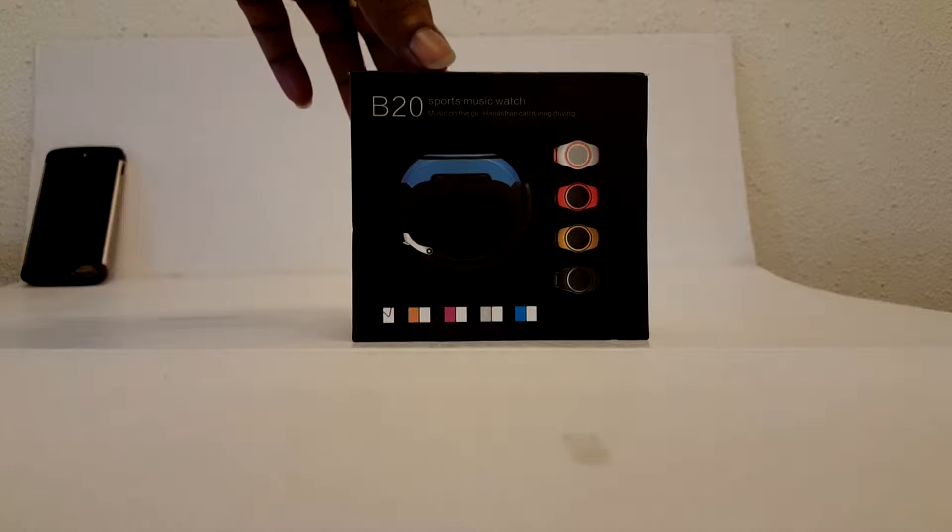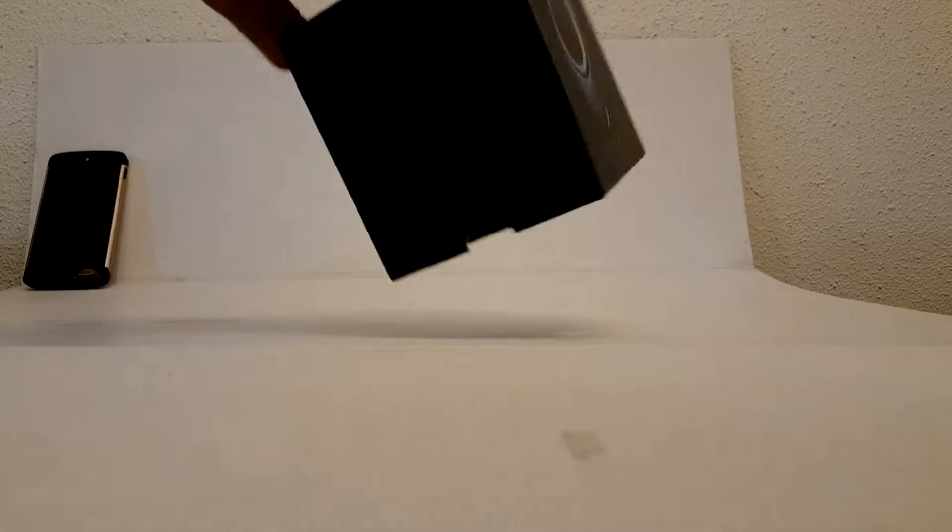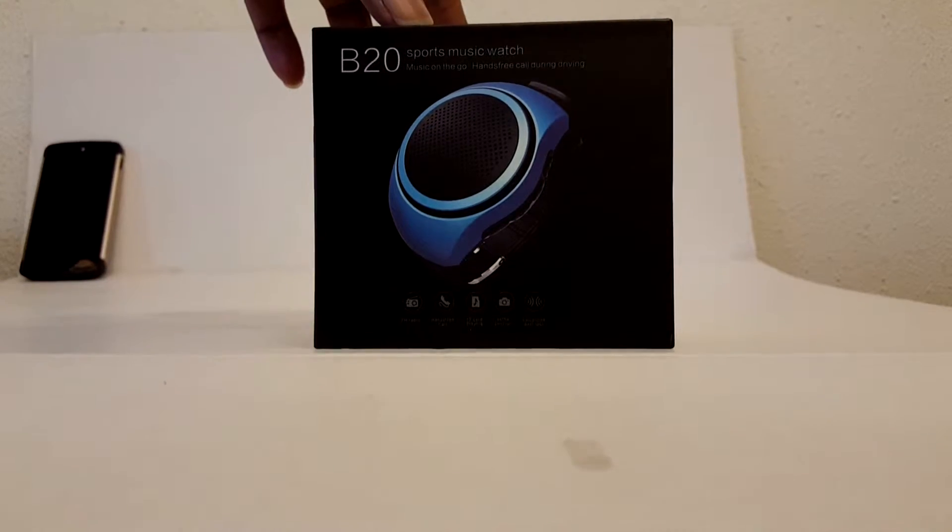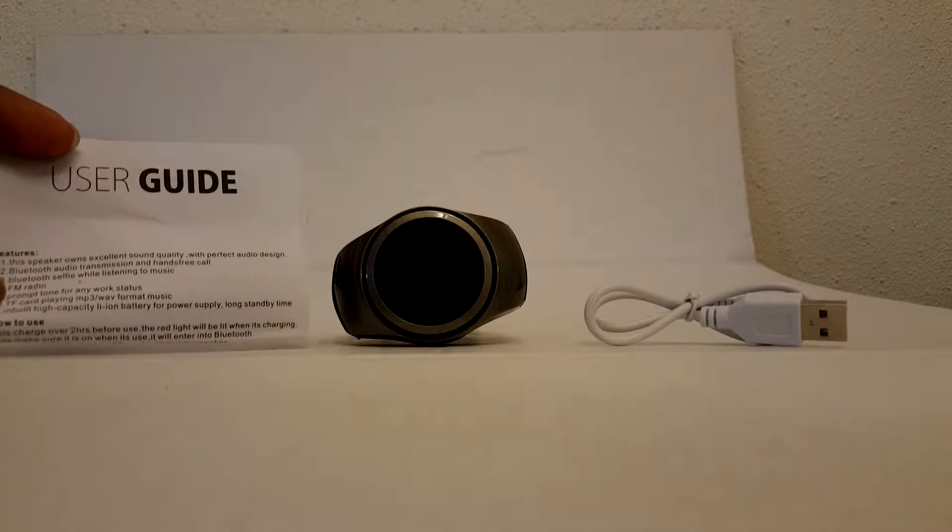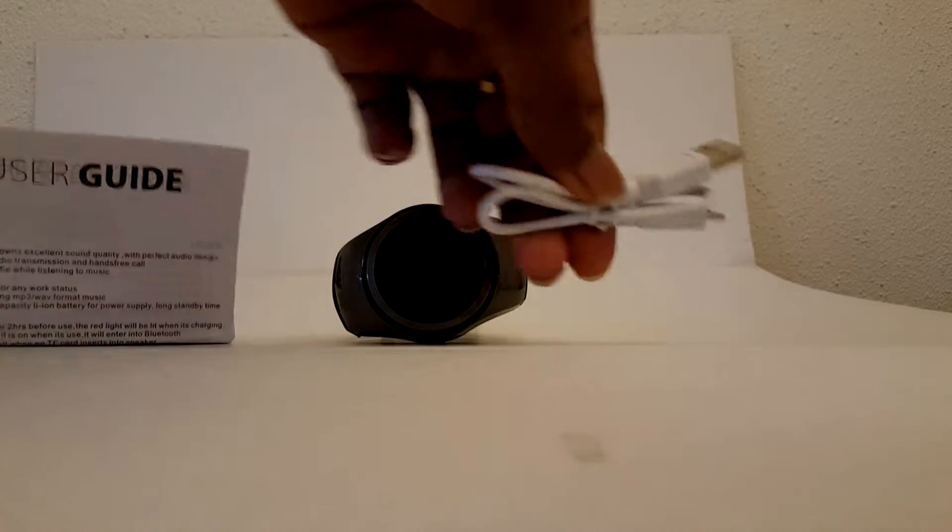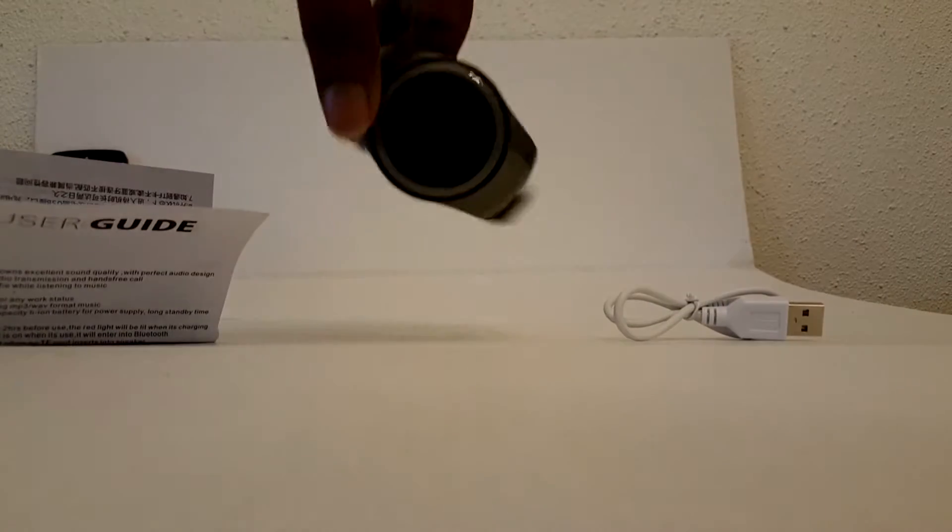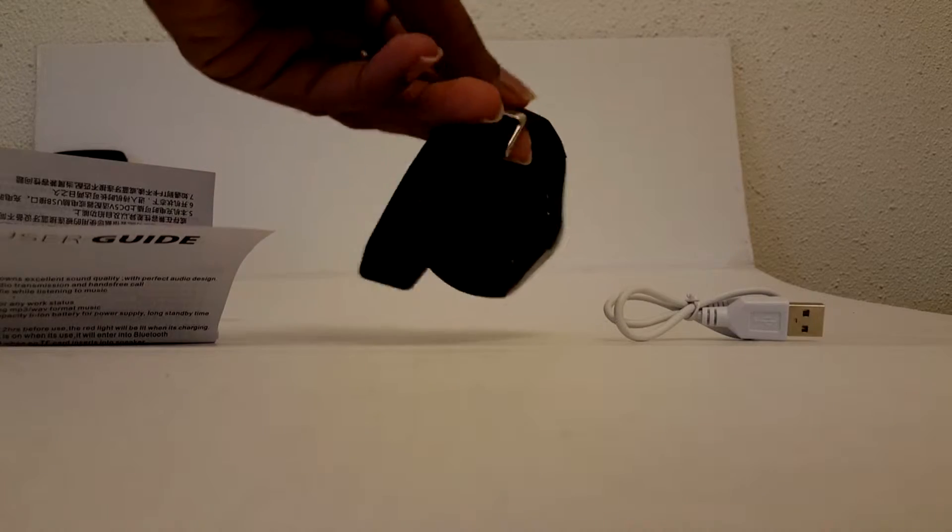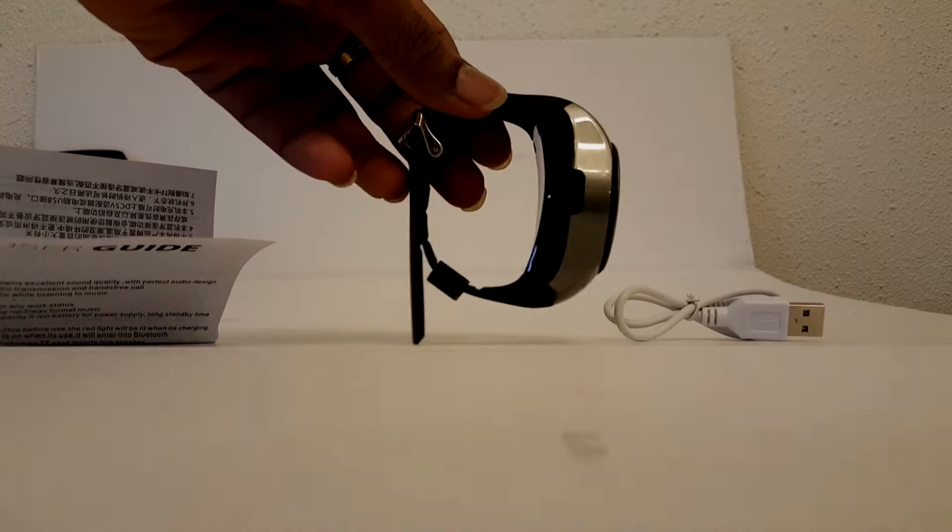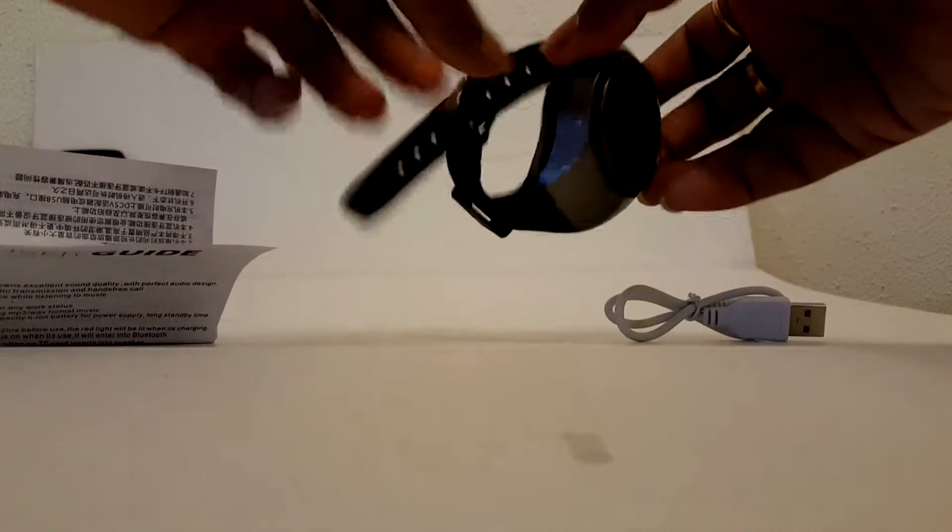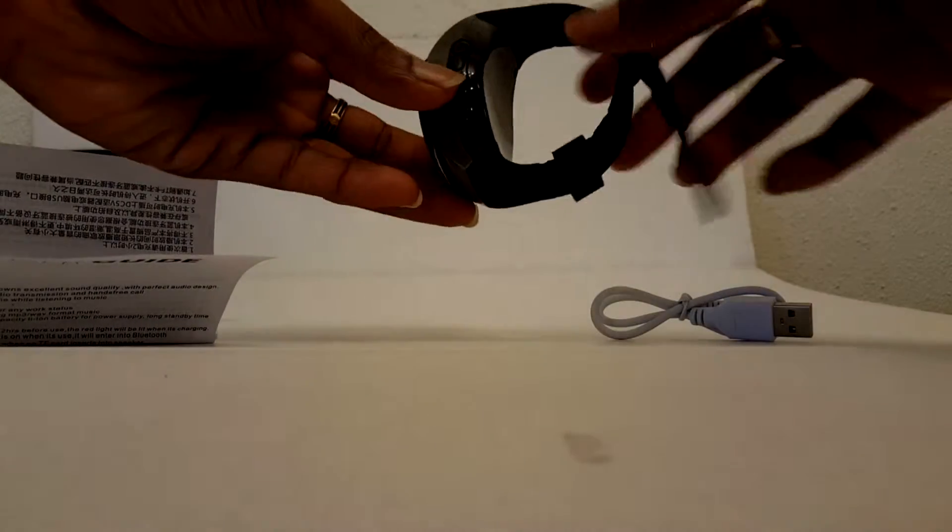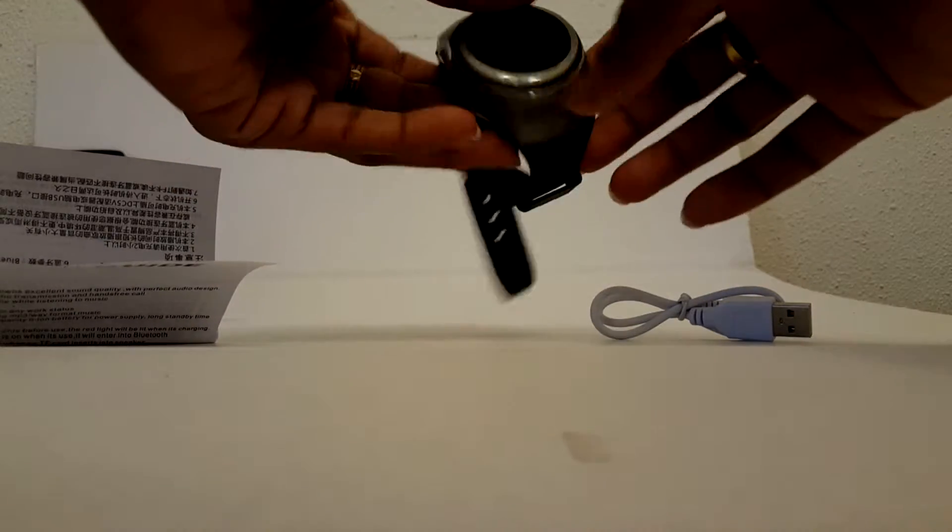Hey guys, you're looking at the B20 Sports Music Watch. The package came with a user guide, micro USB charging cable, and this sports music watch. The watch indeed looks bulky and built well. It has a little weight. Let's go ahead and explore this.